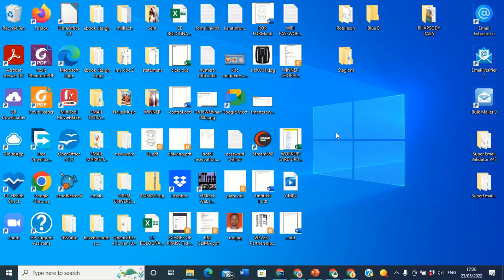Some days ago I uploaded some videos about how you can create a folder on your desktop computer, how you can rename your folder, and how you can copy or transfer some files into your folder. So today I'm going to talk about how you can change the background of your desktop.